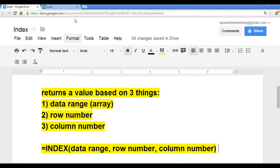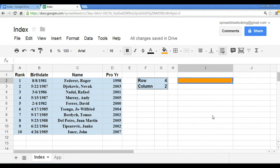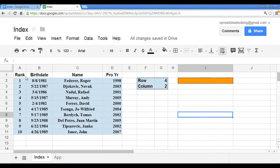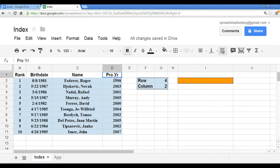All right, let's take a look at a concrete example here. What we have here are the top ten tennis pros, along with information such as their rank, birth date, and their pro year.